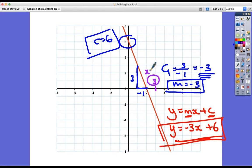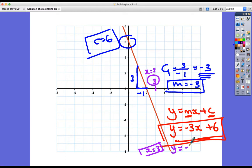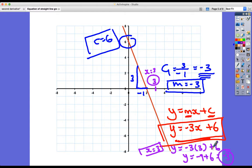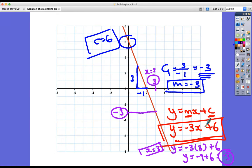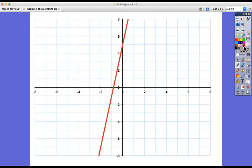Just to verify: take the point where x equals three on the line. Substituting into y equals negative three x plus six: negative three times three plus six equals negative nine plus six, which is negative three. Checking the graph — yes, the y coordinate at x equals three is indeed negative three. Any point on the line will conform to this equation if you substitute its x and y coordinates in.